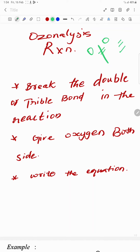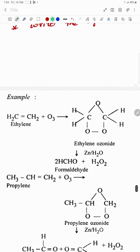You can see the ozonolysis reaction. Let's look at an example of the ozonolysis reaction. You can see the two sides of the ozonolysis.